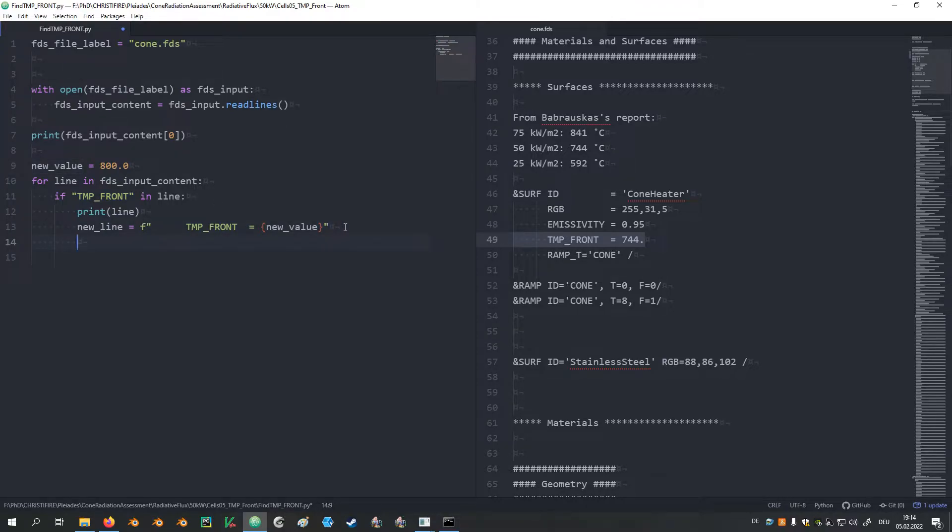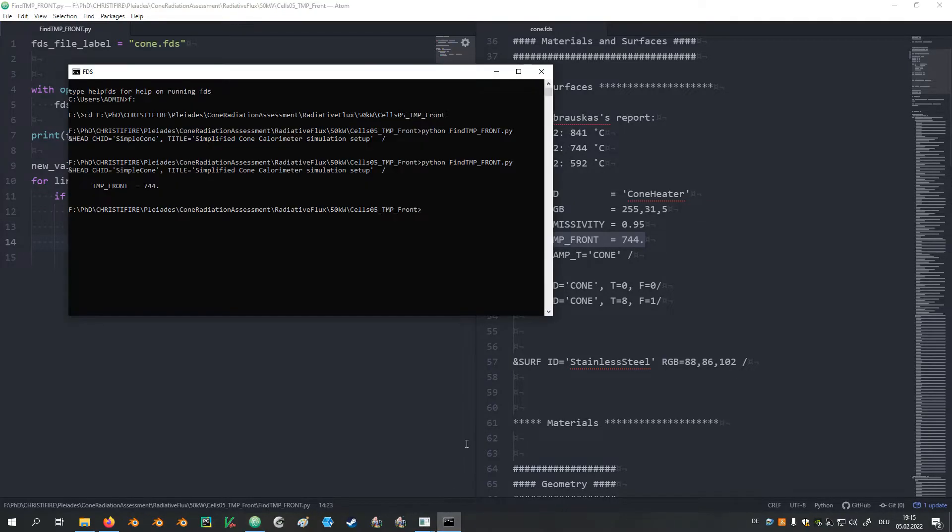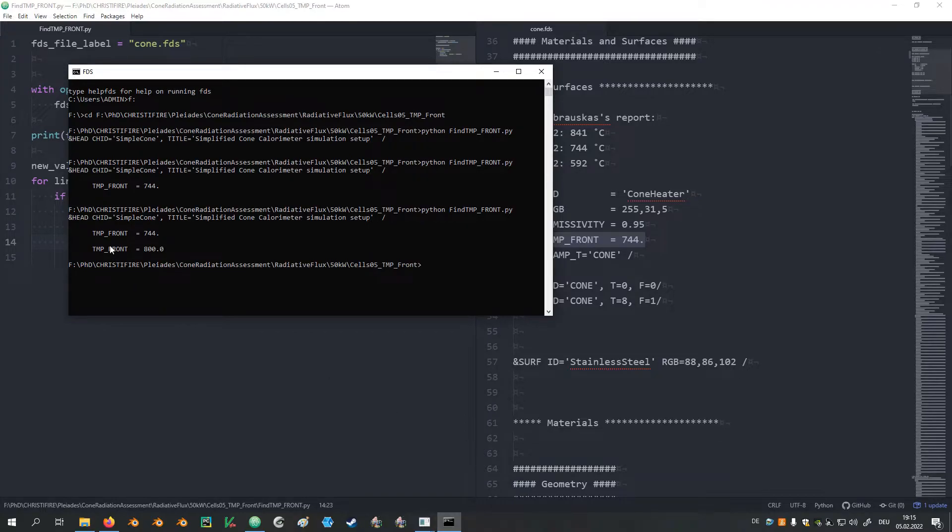To replace the value that is written here with this new value I can use f-strings. To achieve that I write a lowercase f in front of the string and the part where the new value is supposed to be written into I put in curly brackets, remove this value and just write the name of the variable here. For testing it out we can just print this new line. Saving the file and run it again.